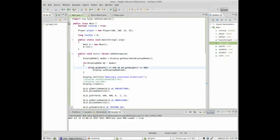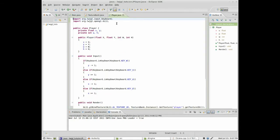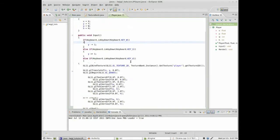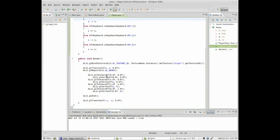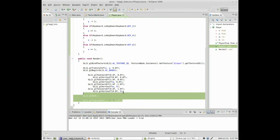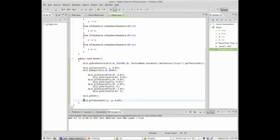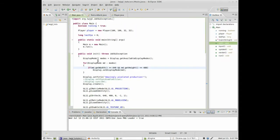Hello, it's Chris, back with some JavaOpenGL tutorials. And today, or rather, where we left off, we had created the player class and managed to render him and move him around.